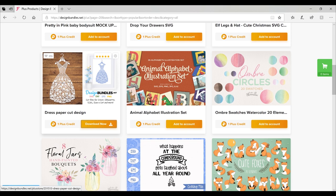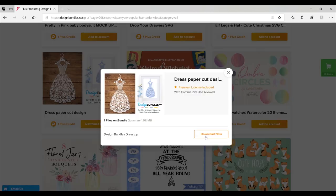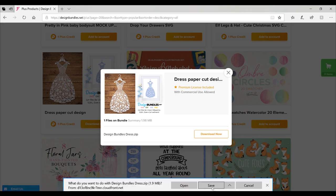If we take something like this paper cut design here, if we bring it in as a JPEG we have to come in and remove everything. So this area here needs to be removed, all the bow bits, all the bits in the flowers—it's going to take forever. With a PNG it's already done for us. So we are going to download this image.